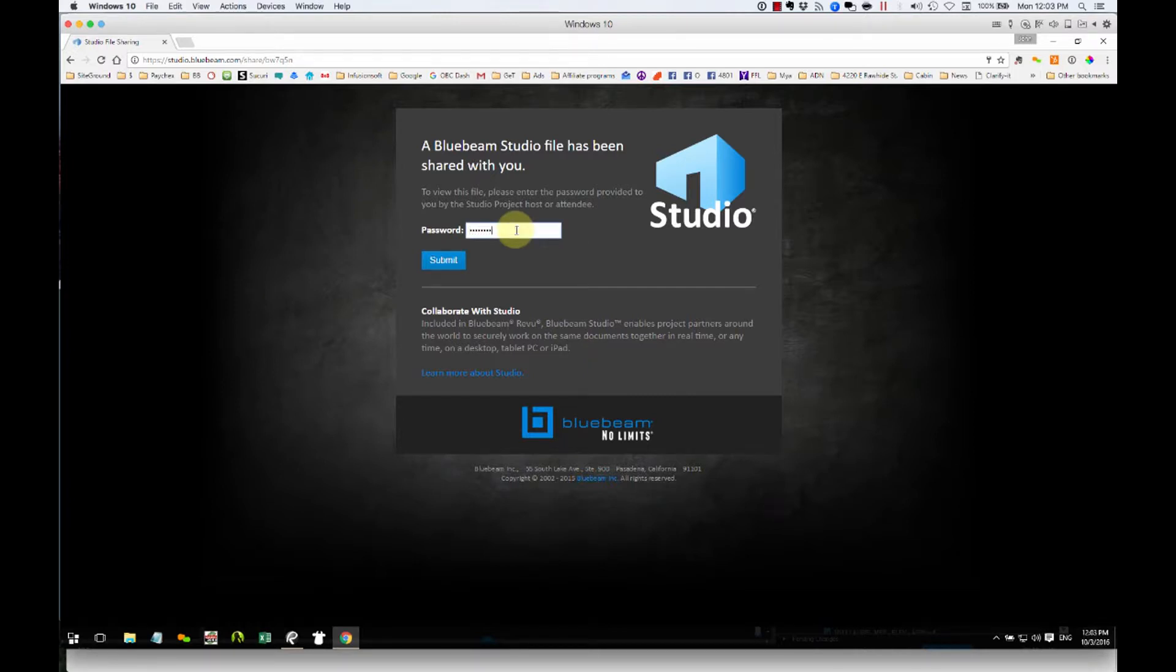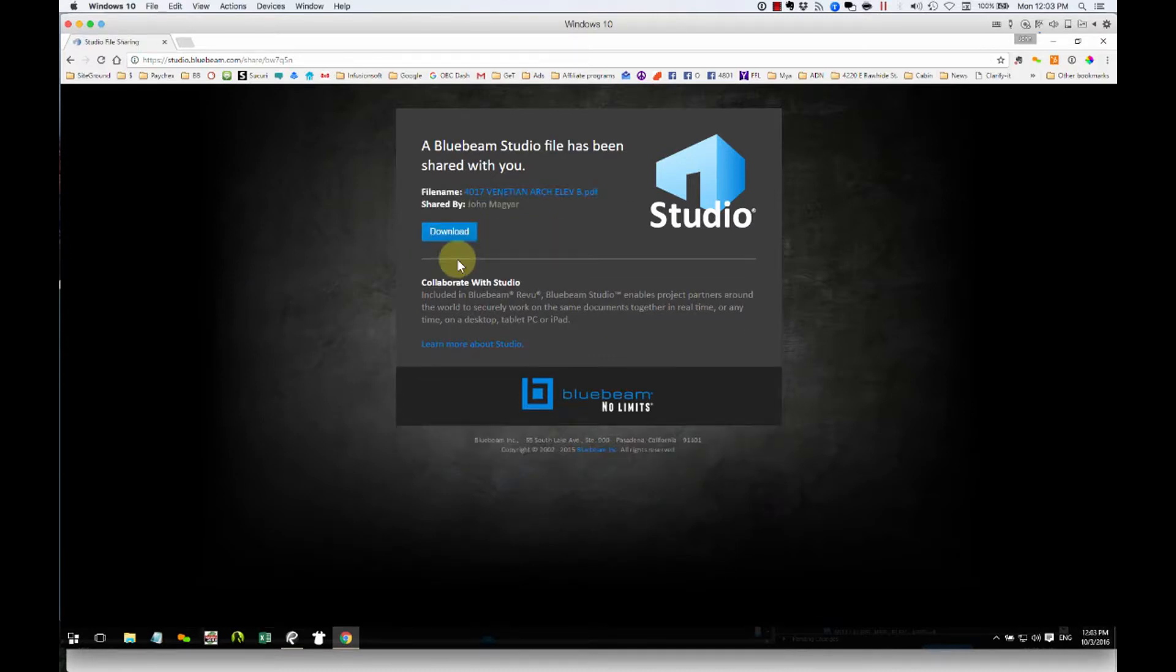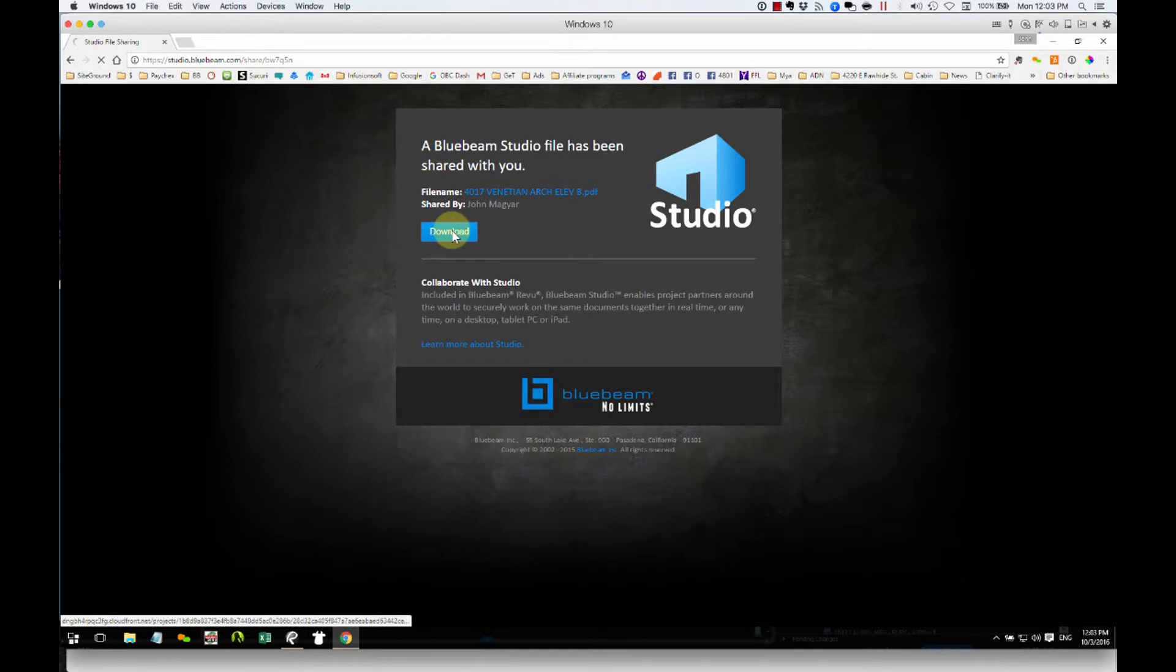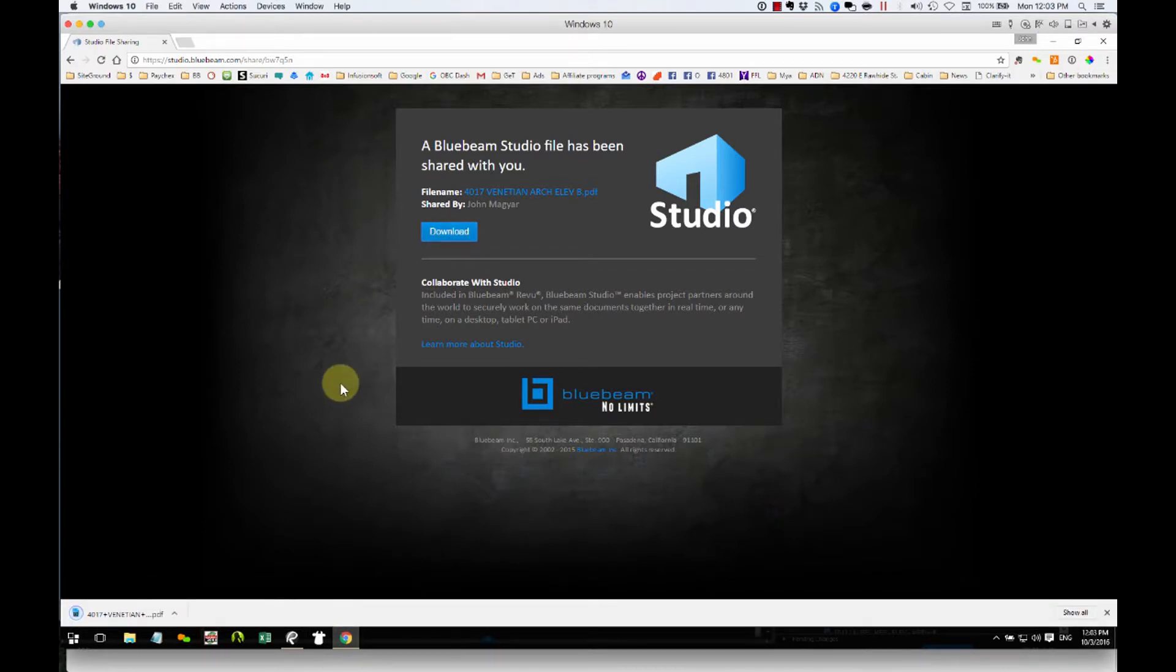They're presented with this window that's asking them for their password. And they're going to type it, and then they're going to click submit. Then they're presented with another window that allows them to download. So if I click here, the download will start, and that's it. The download is finished. They have the file.